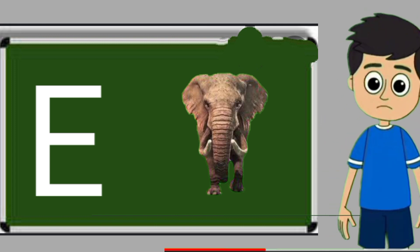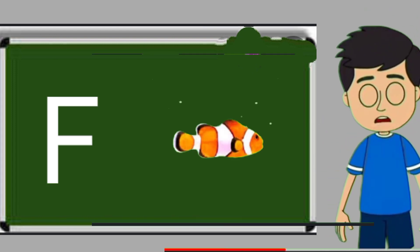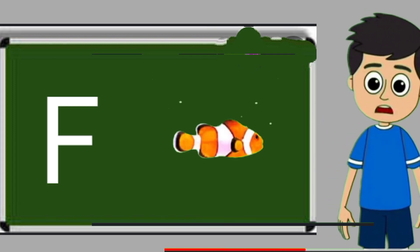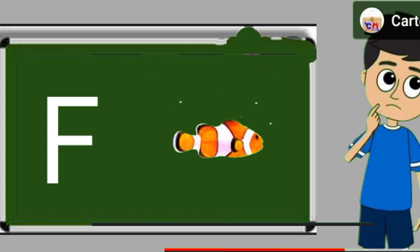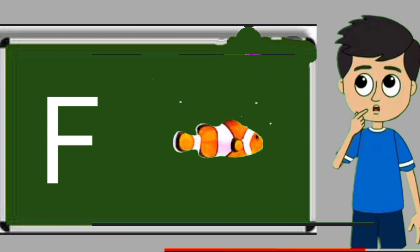E for elephant. Elephant means hathi. F for fish. Fish means machli.